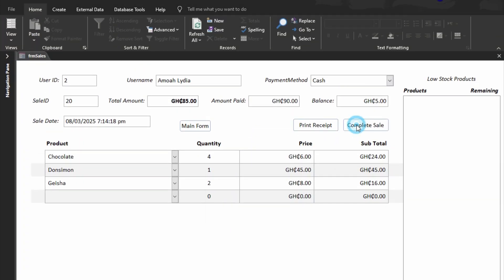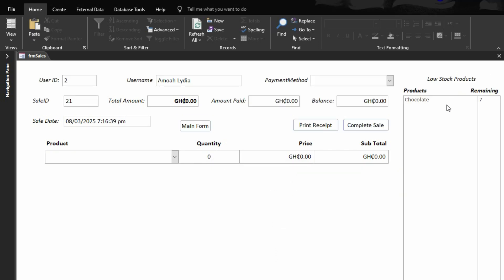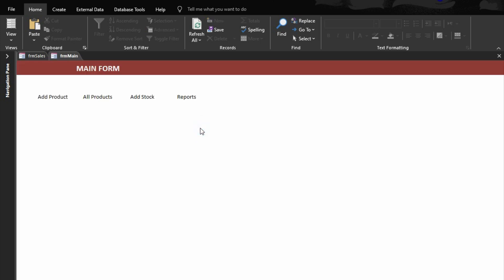When you are done, go to complete sales and click OK. Now looking here — initially this was empty, but now you can see it is showing low stock product. It means some products are below the reorder level. When we talk about reorder level, it means you set a limit for your products. For example, for chocolate, you want the system to notify you when the quantity is reduced to, say, 10. I'll explain it better in the products table.